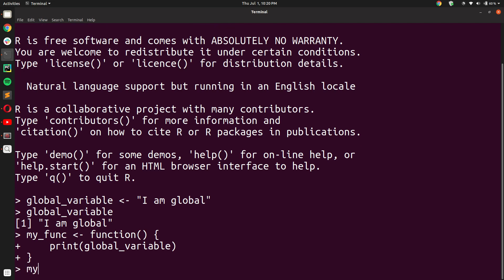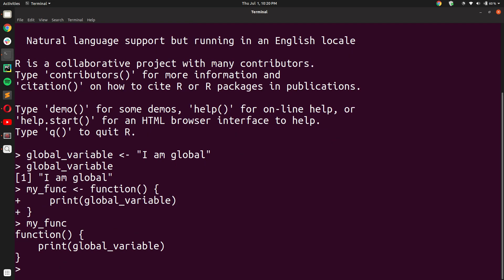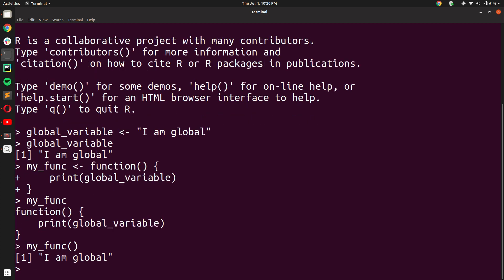Now we have declared the function my_func. As you can see, print(global_variable) is the only thing that it does. Now, if you notice, we haven't declared the global_variable inside the function my_func. We have declared it outside the function my_func. But still, when I execute the function my_func, you will see that I am able to see 'I am global' printed on my terminal window. This is because global_variable was a global variable.